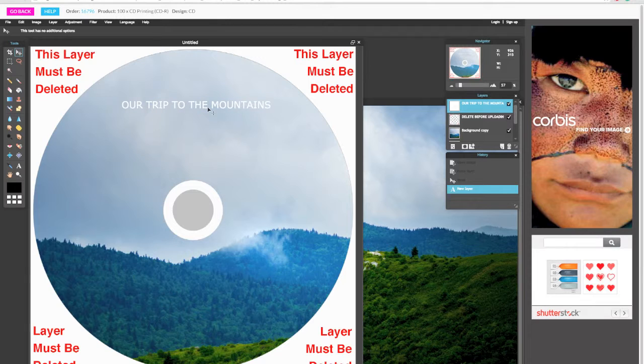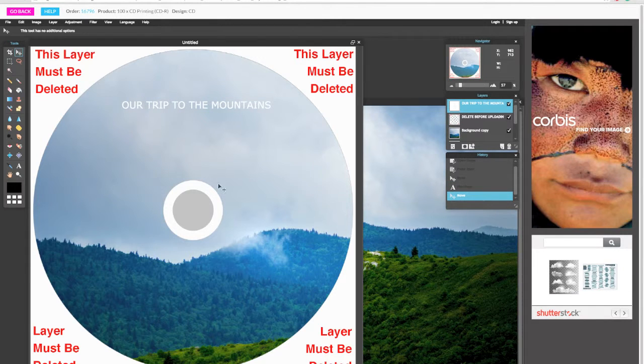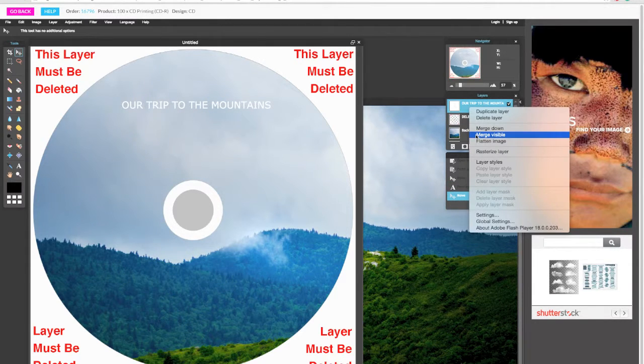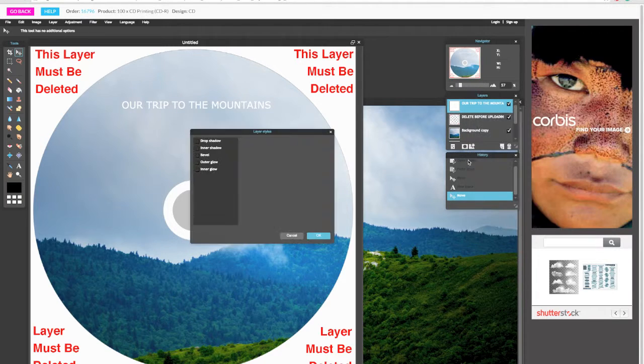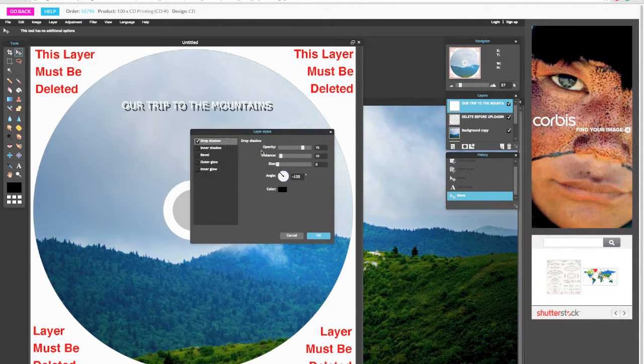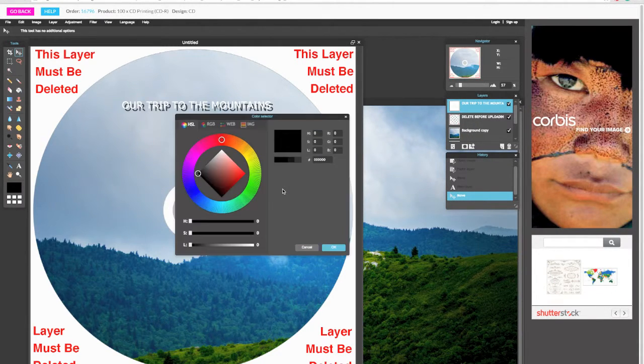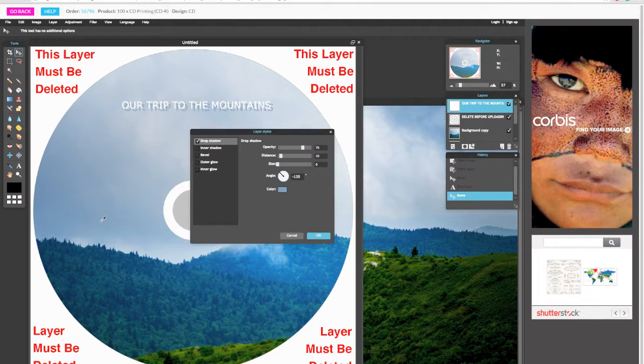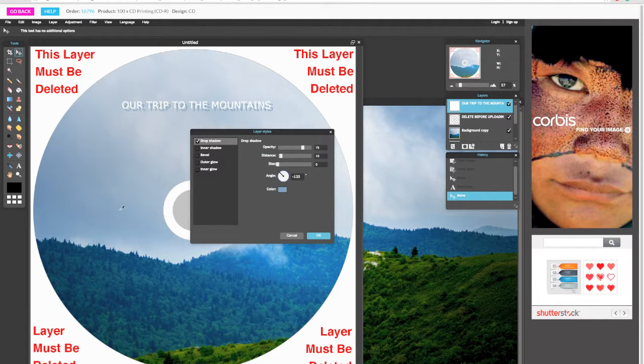Layers can also have layer styles. So if you right-click any layer, select layer style. You can add drop shadows or inner glows and customize them however you want.